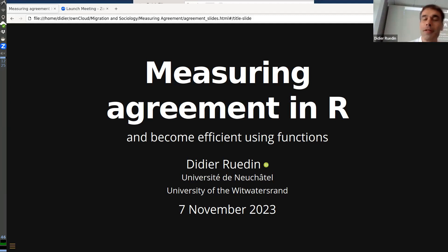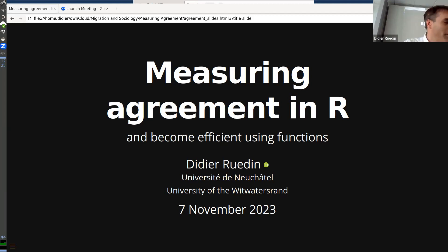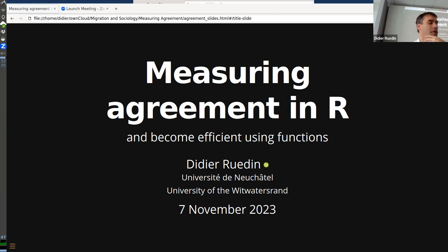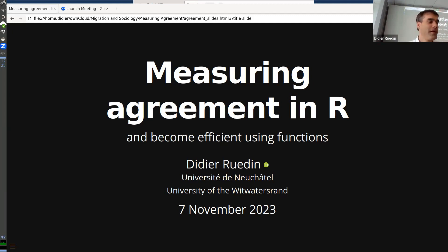Welcome. I'm going to talk about how to measure agreement in R. We're at Ireland today, and they say good presentations are a story, so I was thinking about what story to tell — I thought I'd just tell you a story about me. It's a true story about how I got into programming this package to measure agreement in R.